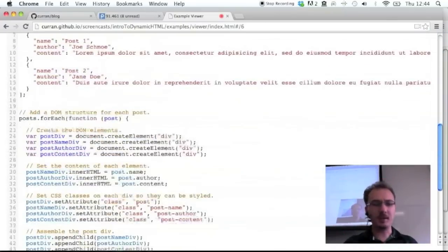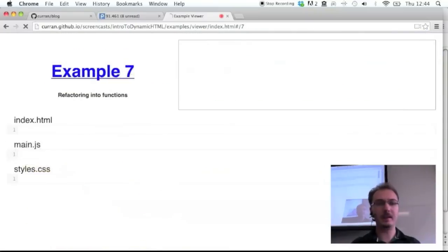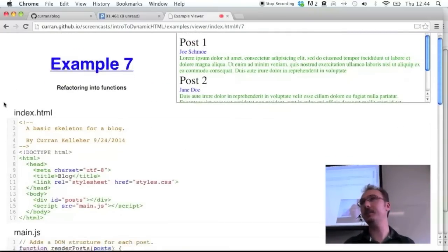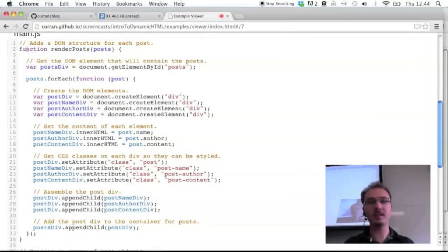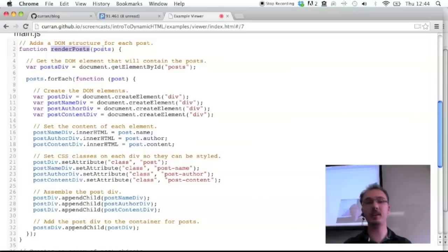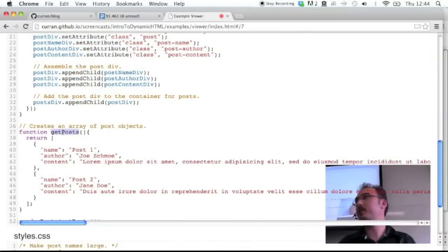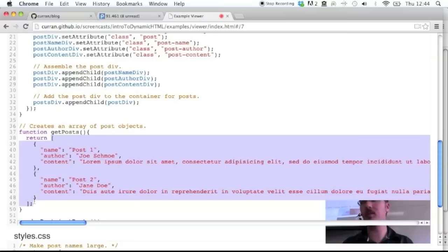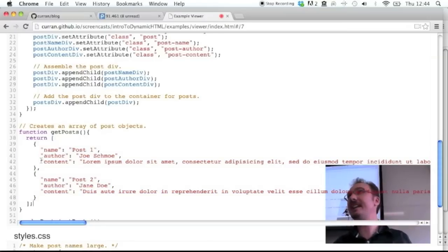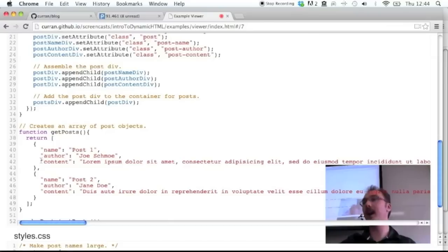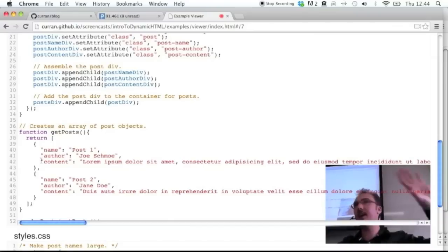The code is all jumbled together. The next step is to refactor it into functions. There's now a function called renderPosts that takes the posts data array as an argument — all the code is the same. And there's a new function, getPosts, that gets the data for the posts and just returns the JSON structure. This is getting ready for loading the posts from a server, a file, or a database. The first step is to refactor into different functions.